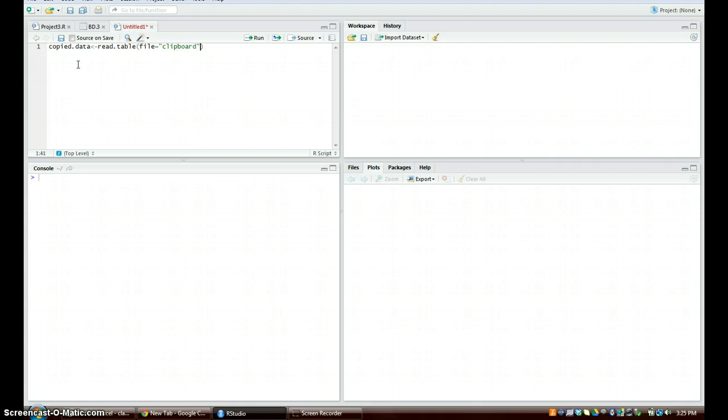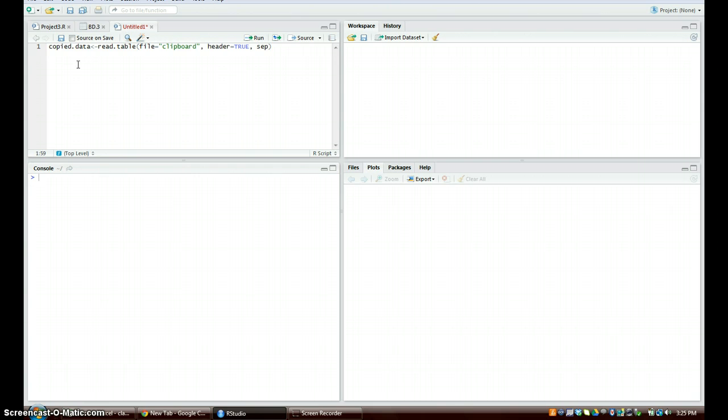And comma separate because we want to separate each cell, so we're going to do equals open quotations backslash and then T, so then it's going to have closed.